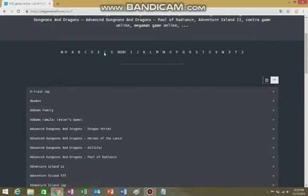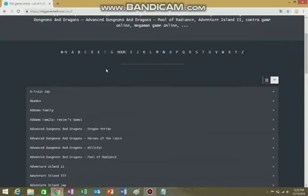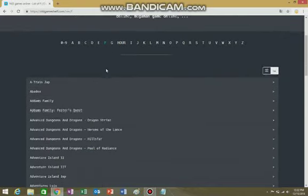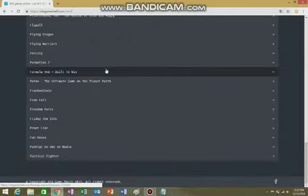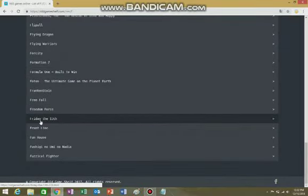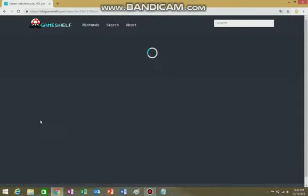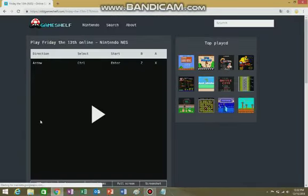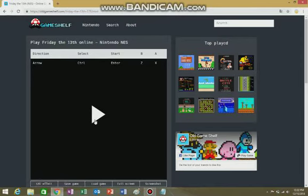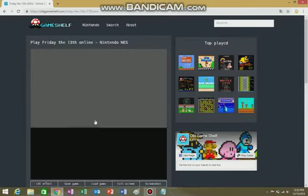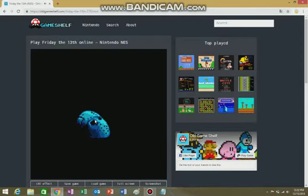They do. Friday the 13th, that really old, awful game that some people play.